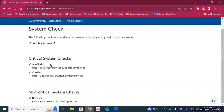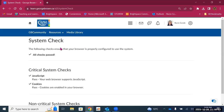One thing I'd like to highlight from the resources tab is the system check. If you go to system check, you will see whether your computer or device is up to date and properly configured to use Brightspace efficiently — JavaScript passes, cookies passes, and the browser as well. The recommended browsers are Google Chrome, Microsoft Edge, or Firefox. We have encountered some issues with Safari, so those are the recommendations.